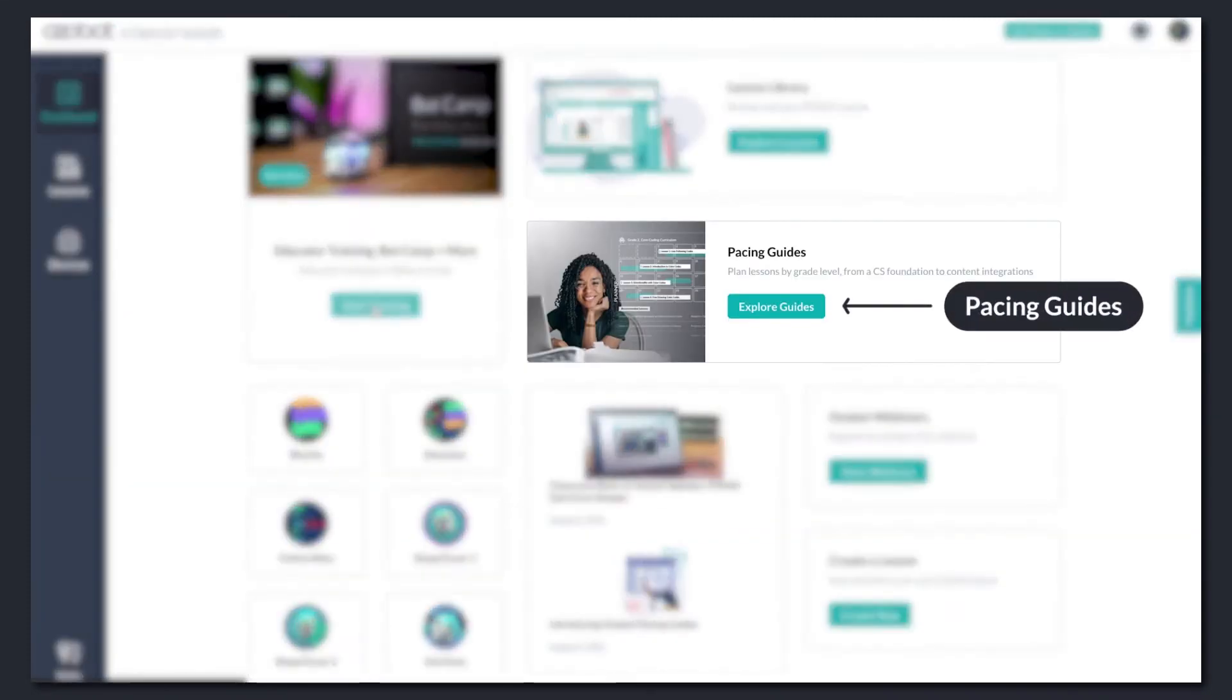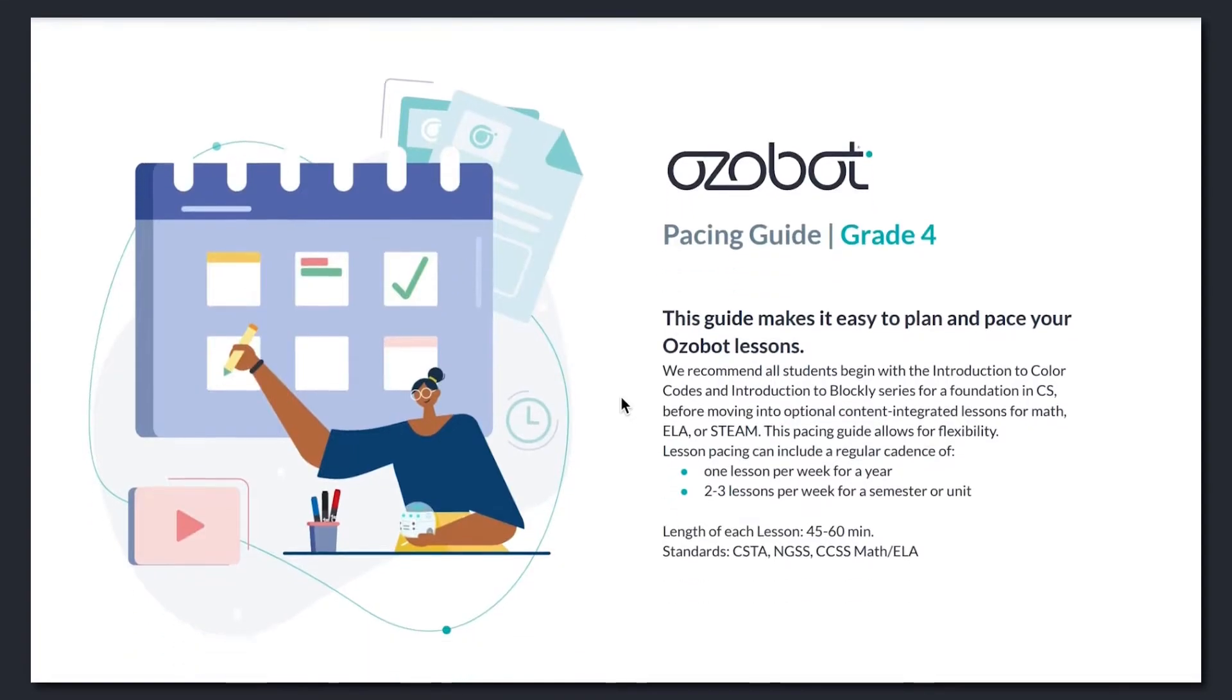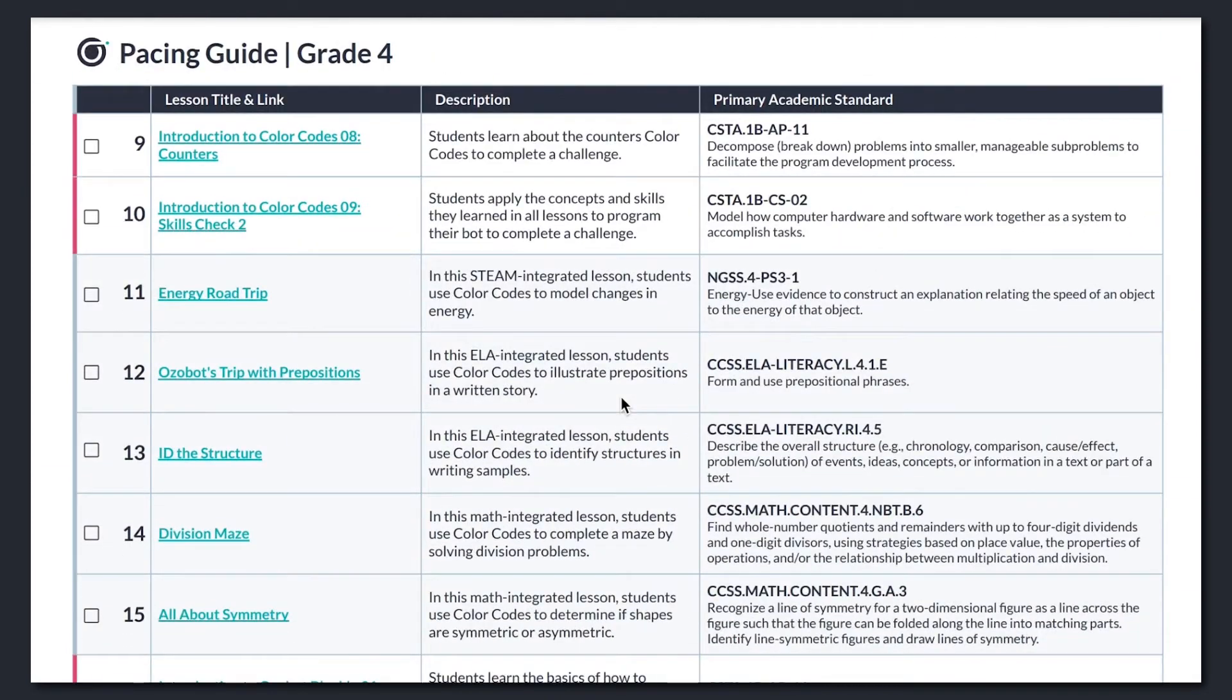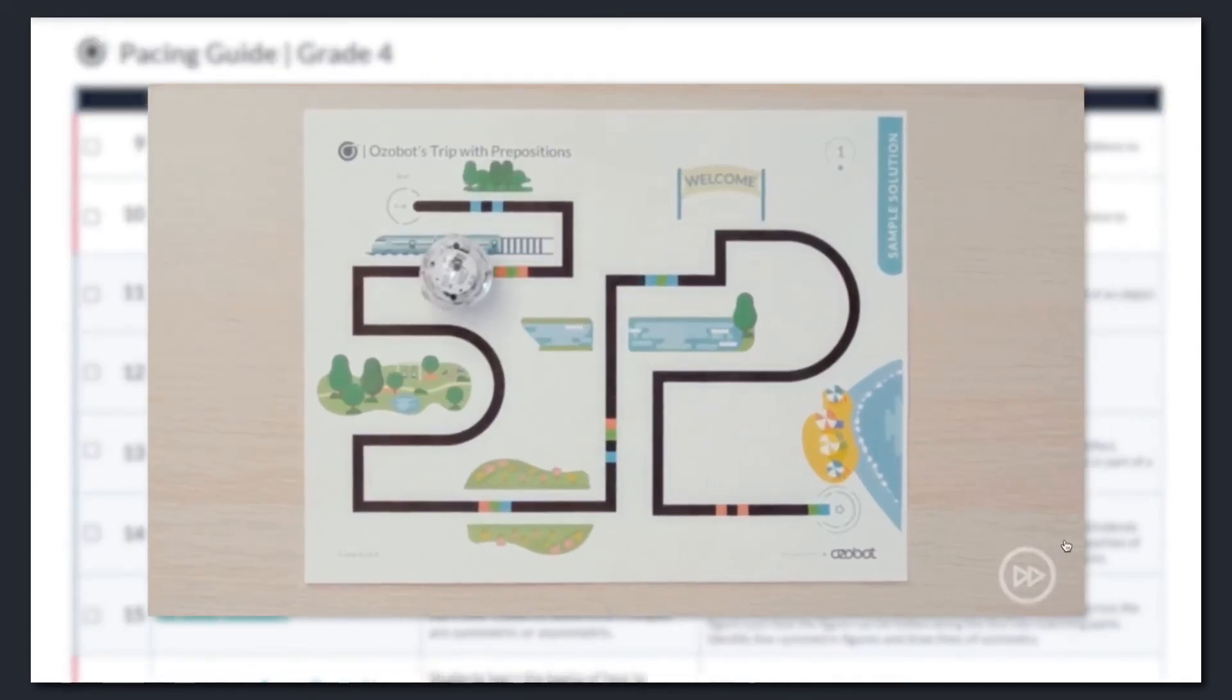From here, you can access grade-level differentiated pacing guides for 2 through 8. Each guide features up to 30 video lessons that give your students a foundation in computer science, followed by engaging content integrations.